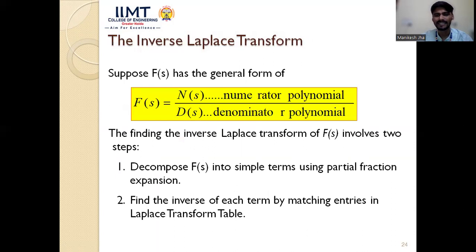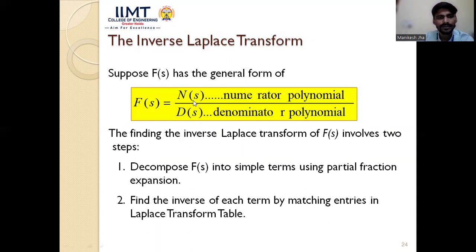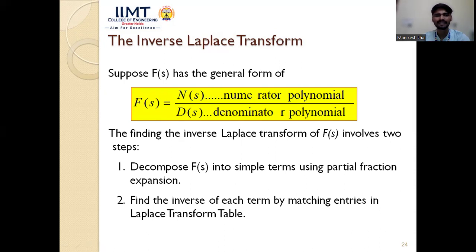The inverse Laplace transform converts from the complex frequency domain (s domain) back to the time domain. F(s) is expressed as N(s)/D(s), where N(s) is the numerator polynomial and D(s) is the denominator polynomial. The main method for finding the inverse Laplace transform is the partial fraction method.